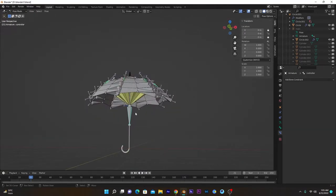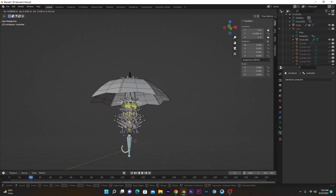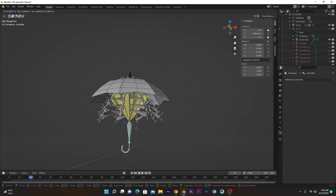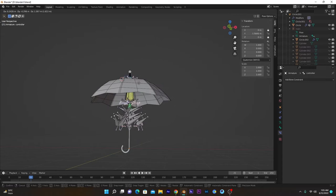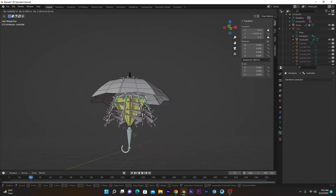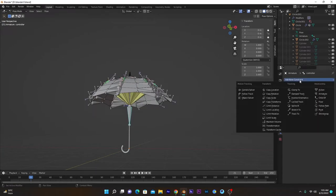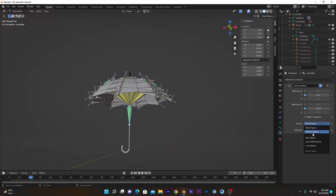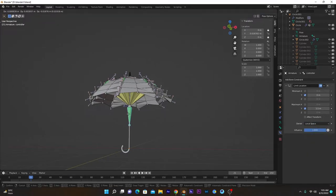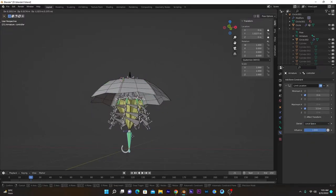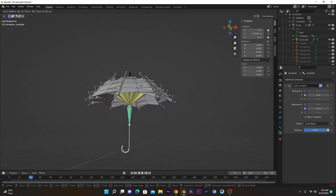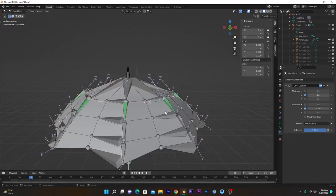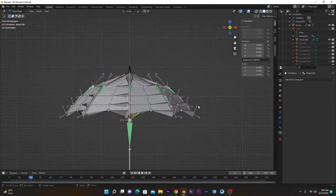Now if I move this controller bone, all of these will bend. But the controller bone is moving beyond its limits. Go into Bone Constraints > Limit Location — set the minimum value to zero and the maximum value to 1.5, and choose Local Space for the axis. Now if I move this it will not go beyond 1.5 or before 0 meters.